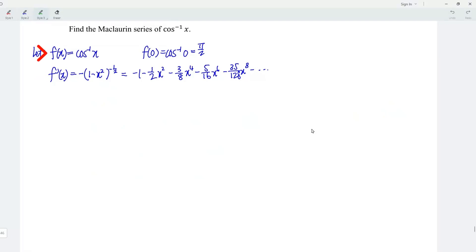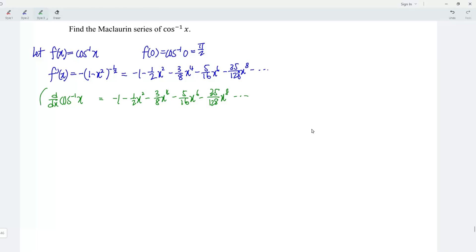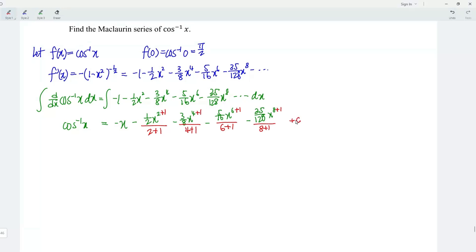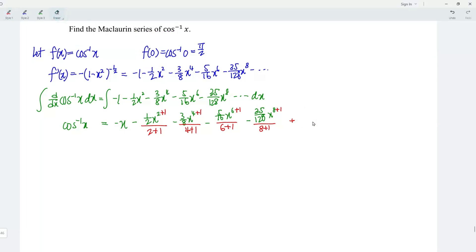But what we need here is the function f, which is cos inverse x. We know that when we differentiate cos inverse x with respect to x, we obtain this first derivative Maclaurin series. This means that if we integrate both sides with respect to x, the integration and differentiation cancel each other, leaving us with cos inverse x on the left. Now let's integrate the right-hand side: integrating negative 1 gives negative x; integrating 1 over 2 x squared gives power plus 1 divided by power plus 1, and so on for the rest of the terms. Lastly, add the constant term. To determine the constant, refer to the value of cos inverse x at x equals 0, which is pi over 2.